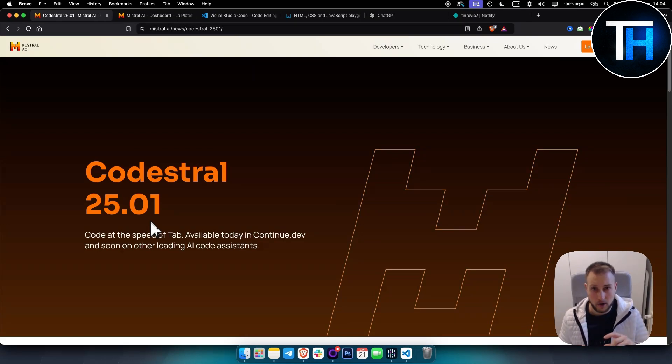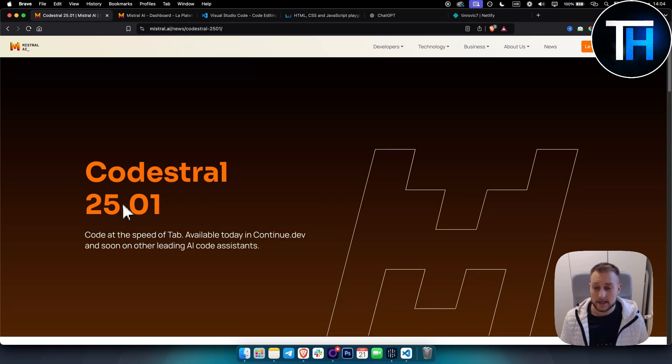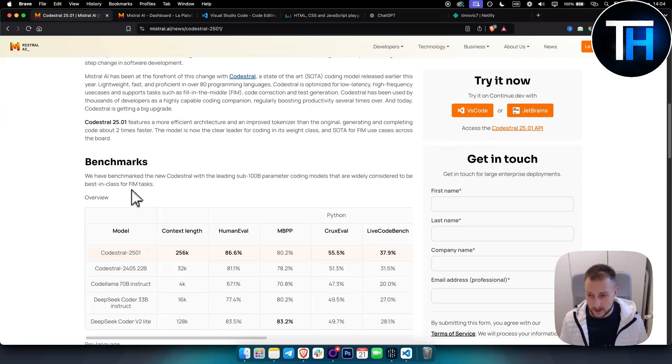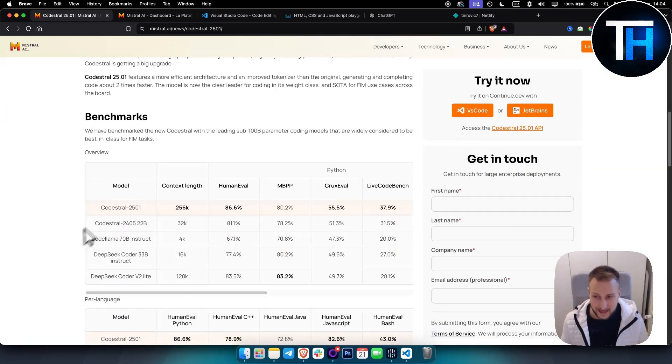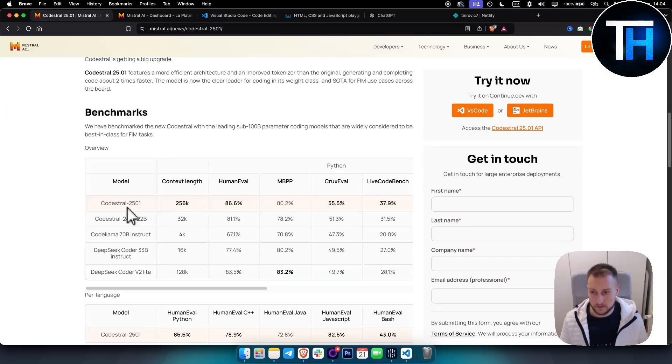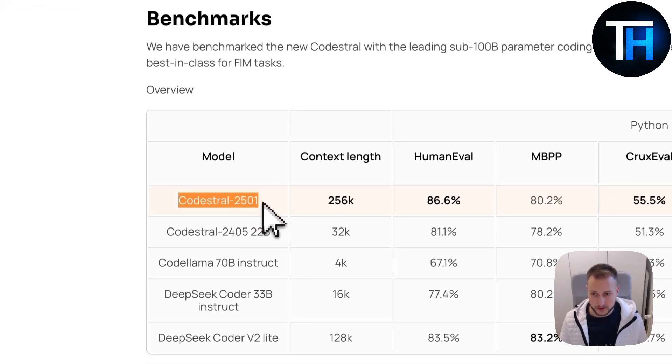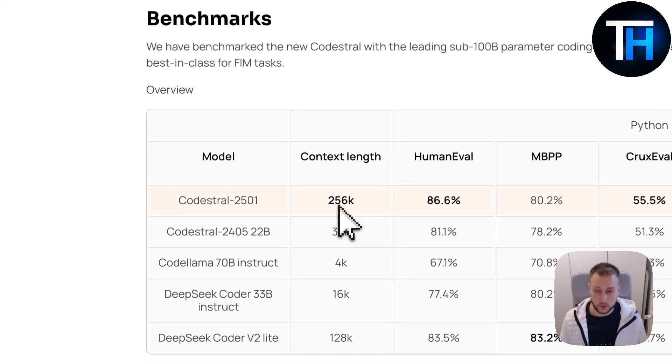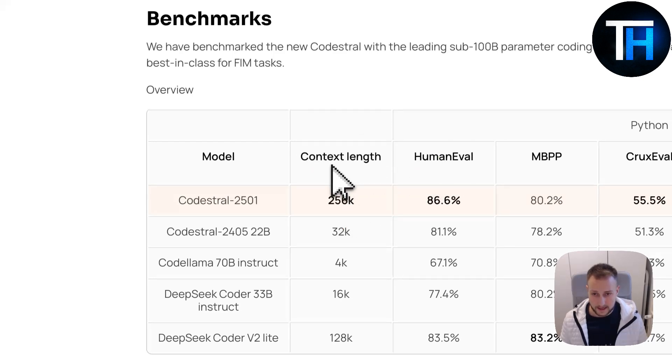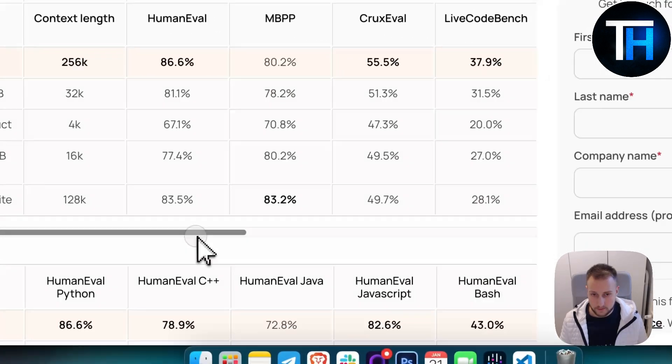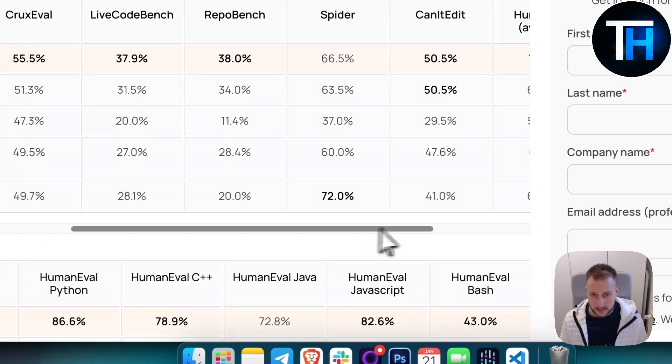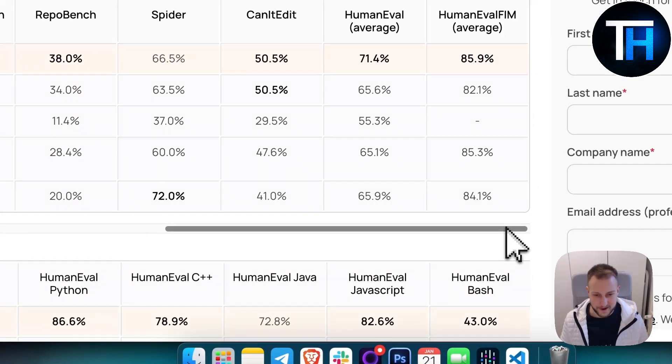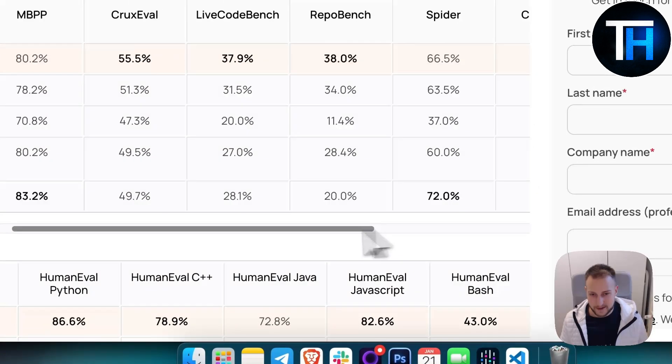We'll also cover some use cases. First, let's look at the benchmarks. This is the newest Codestral model that we're going to be taking a look at - 256k context length.